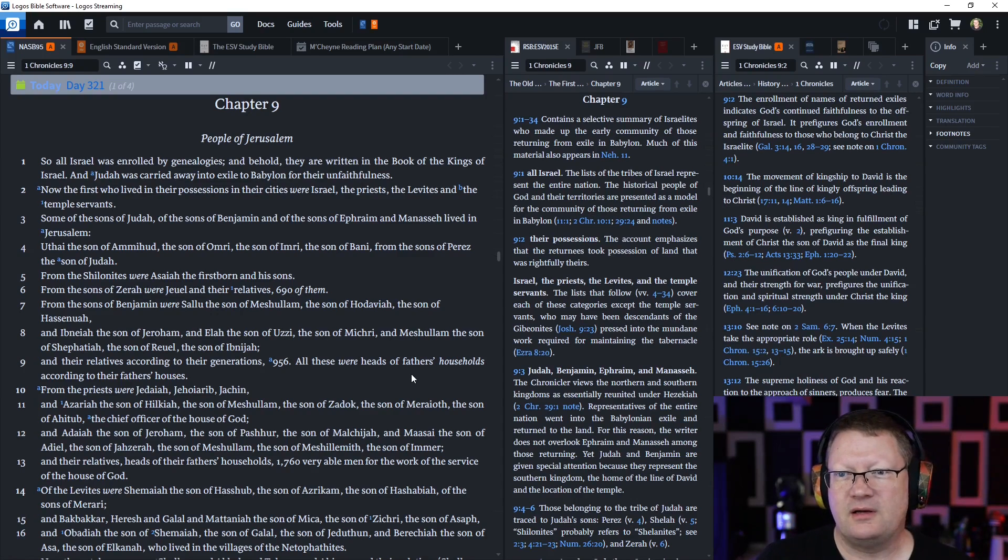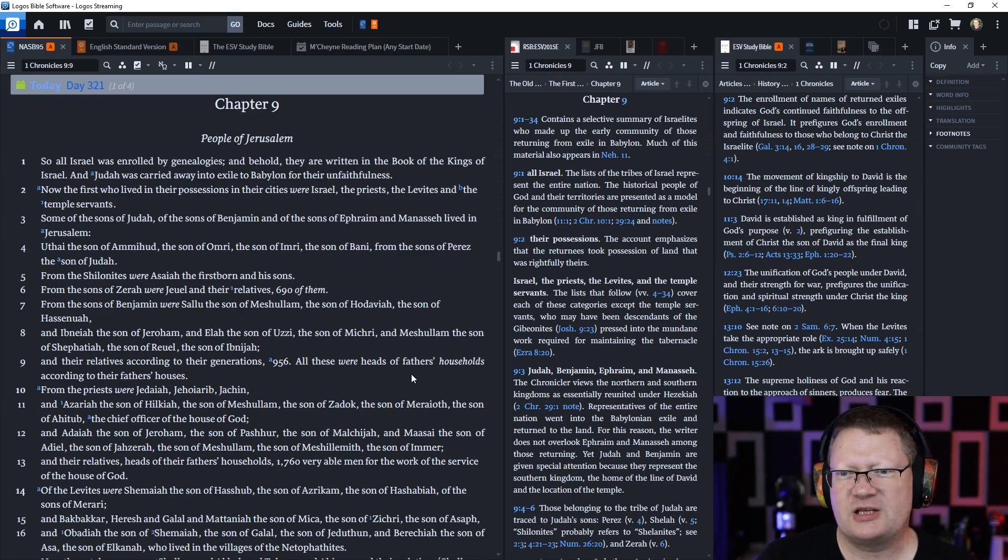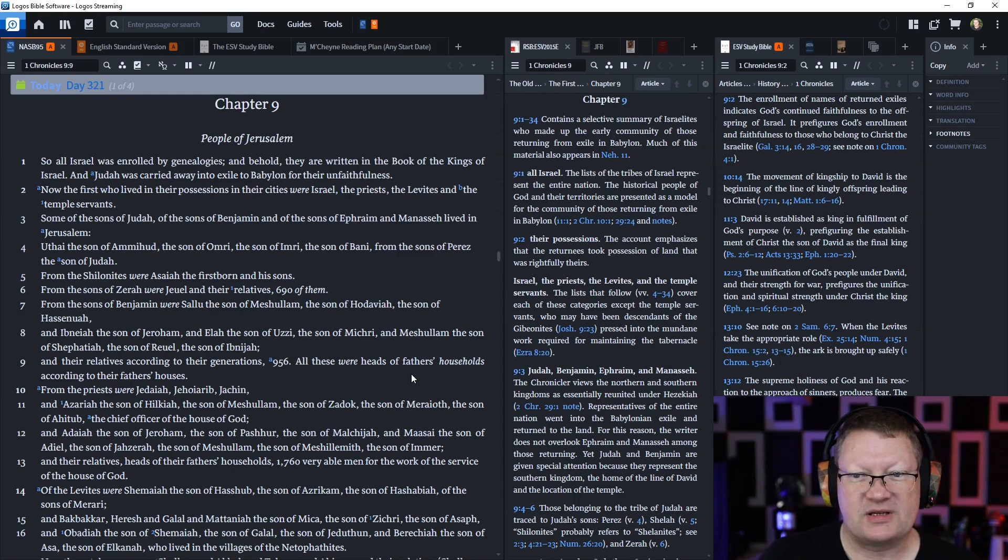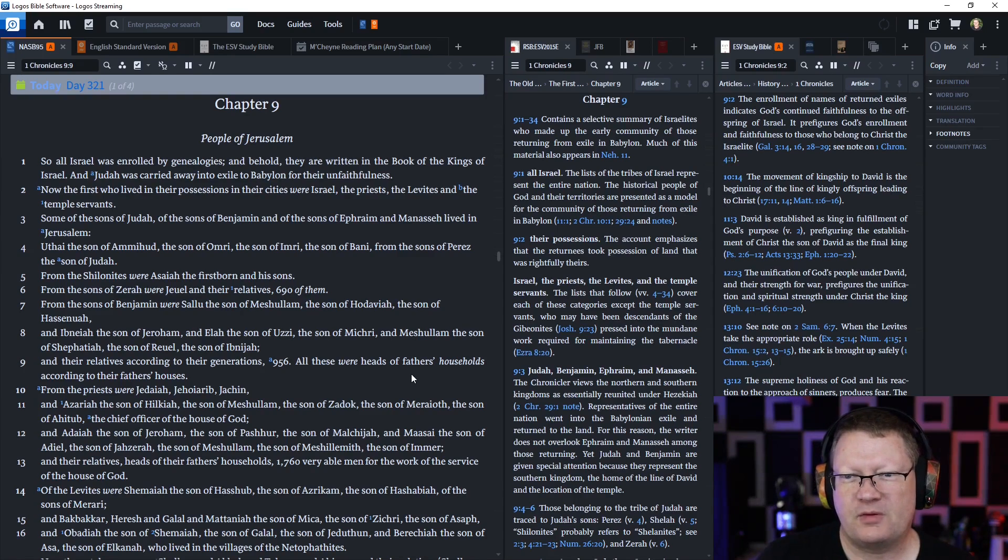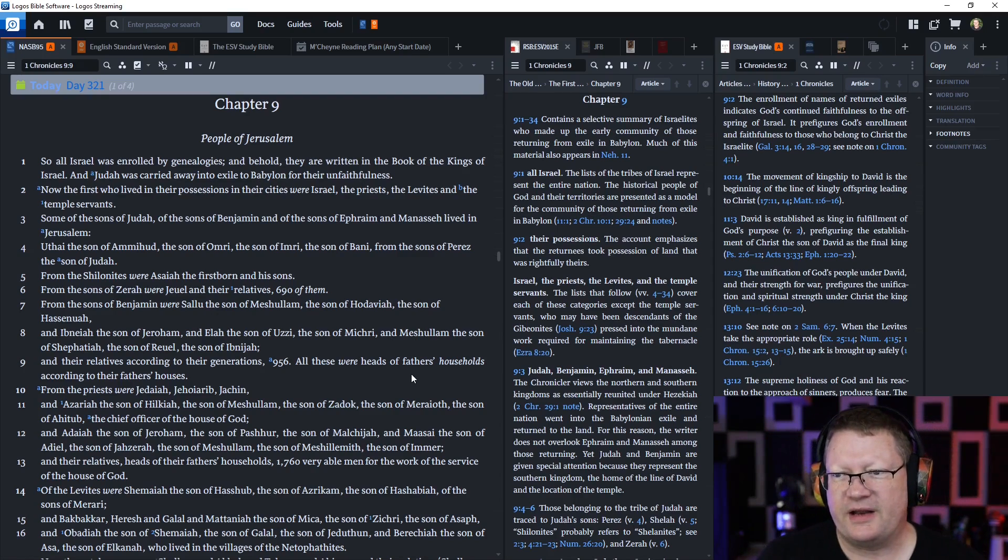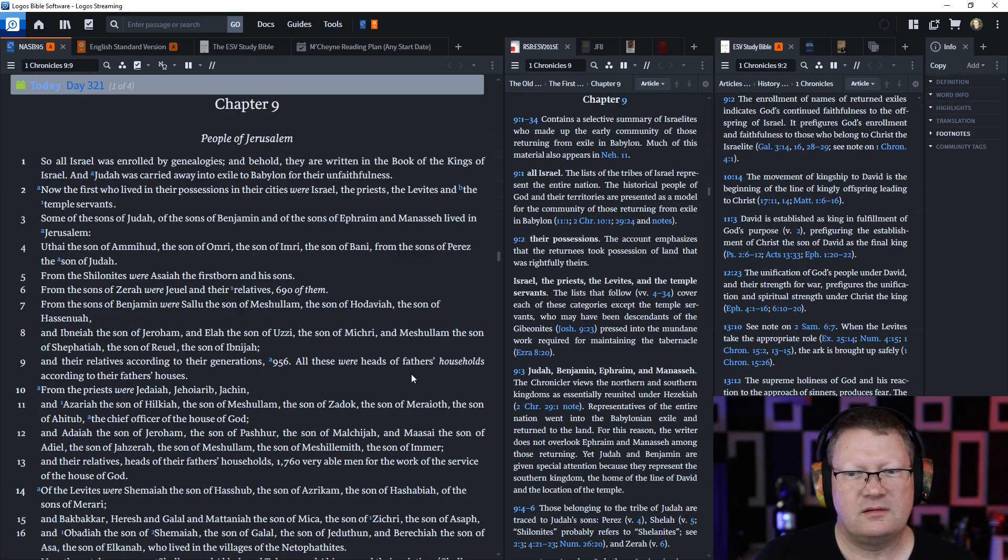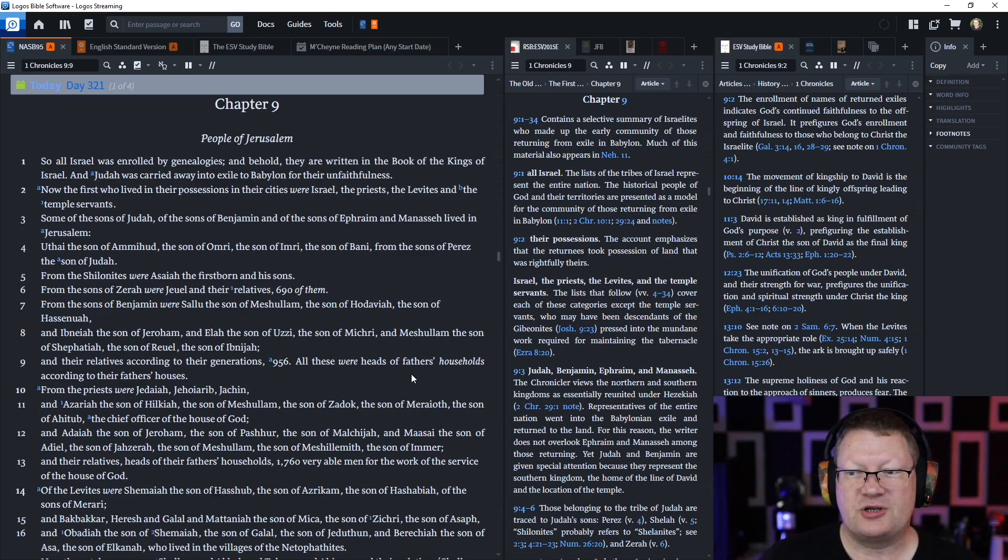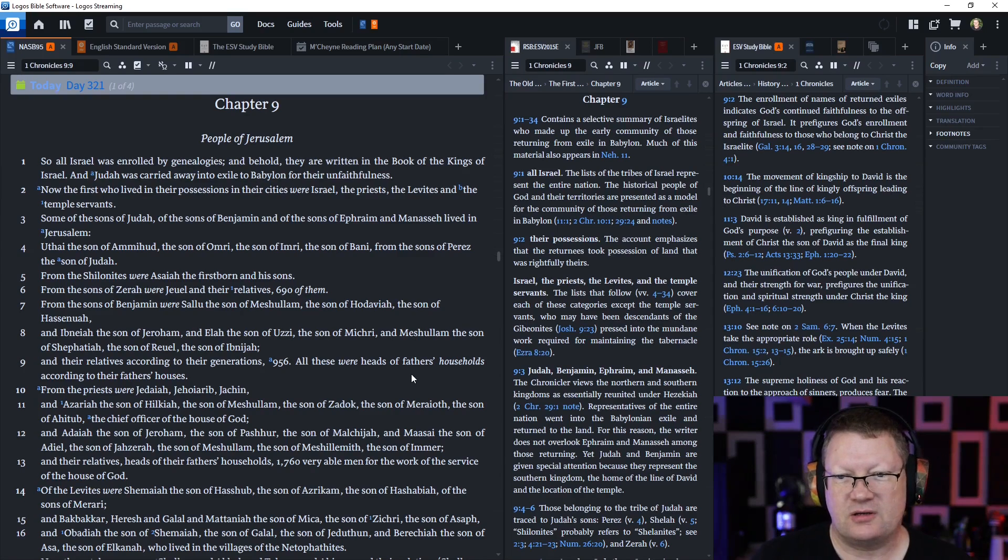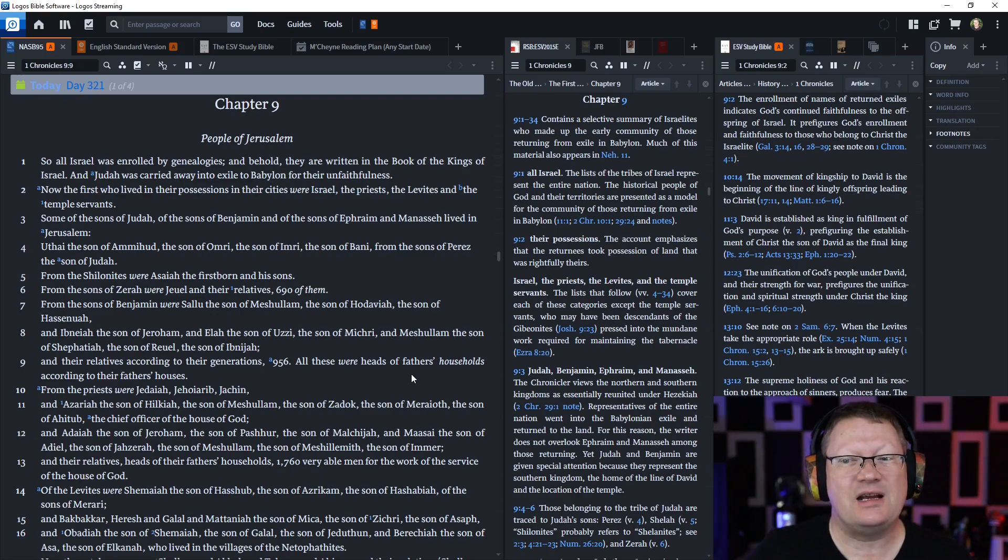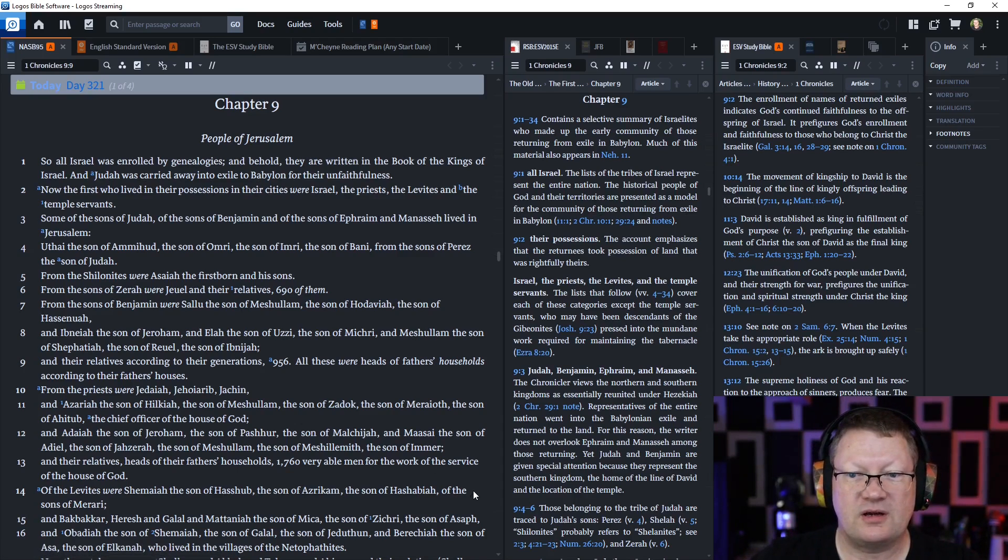Uthai, the son of Amihud, the son of Omri, the son of Imri, the son of Bani, the son of Perez, the son of Judah. From the Shilonites were Uzziah, the firstborn and his sons. From the sons of Zerah were Jeuel and their relatives, 690 of them. From the sons of Benjamin were Salu, the son of Meshulam, the son of Hadaiva, the son of Hassanua, and Ibnea, the son of Jerom. All these were heads of fathers' households according to their fathers' houses.